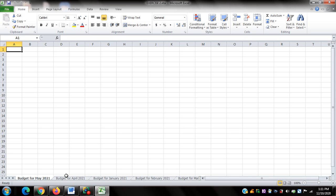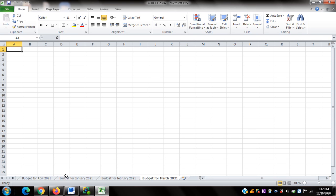I'll check the other worksheets by pressing Control Page Down to go through them. The worksheets are: Budget for April 2021, Budget for January 2021, Budget for February 2021, Budget for March 2021. Pressing another Control Page Down, NVDA said A1, meaning I'm on the last worksheet. As you can notice, the worksheets are not arranged in order from January to May.